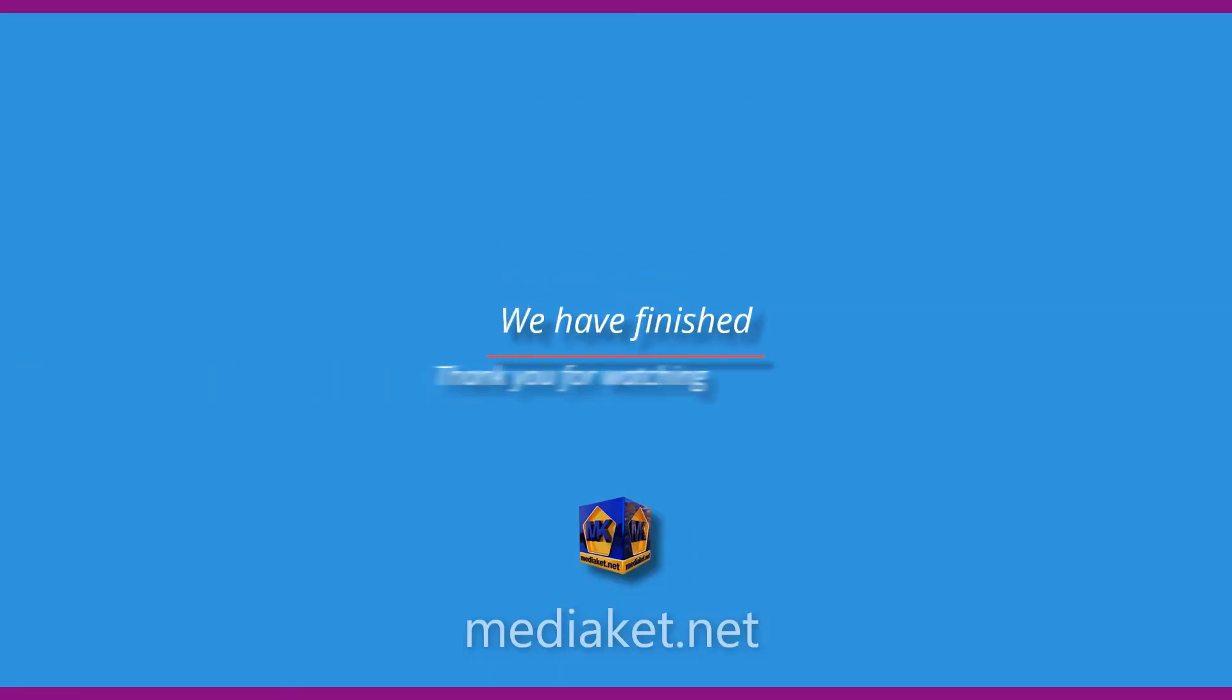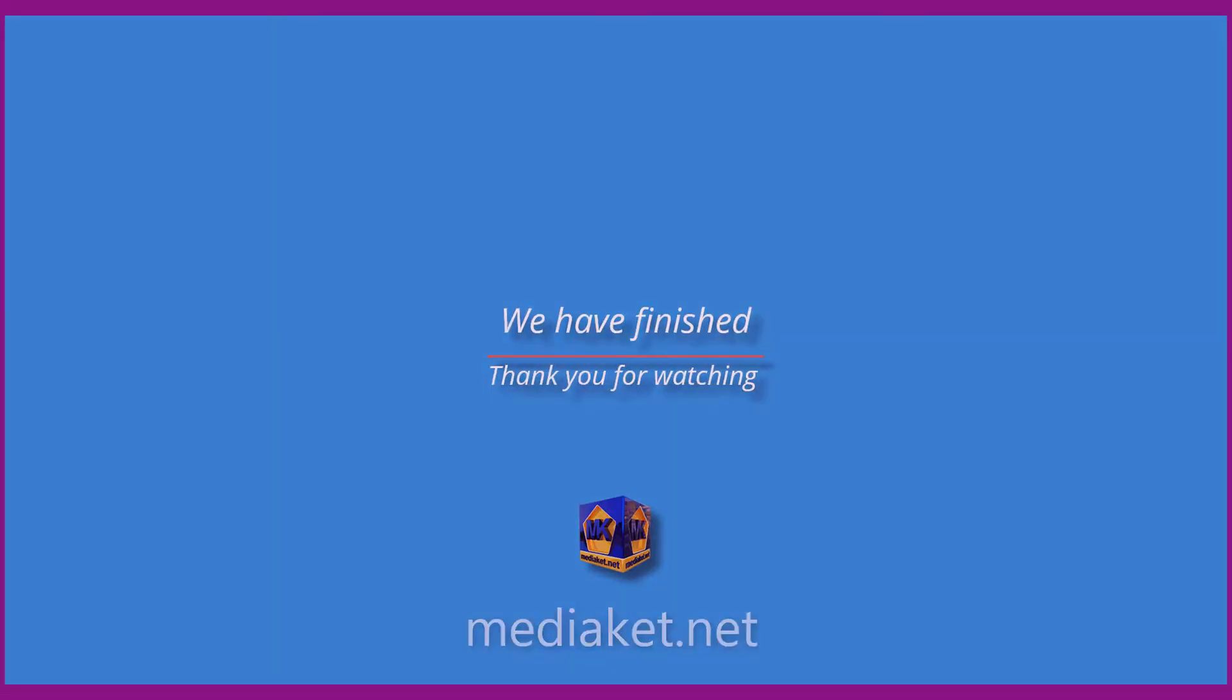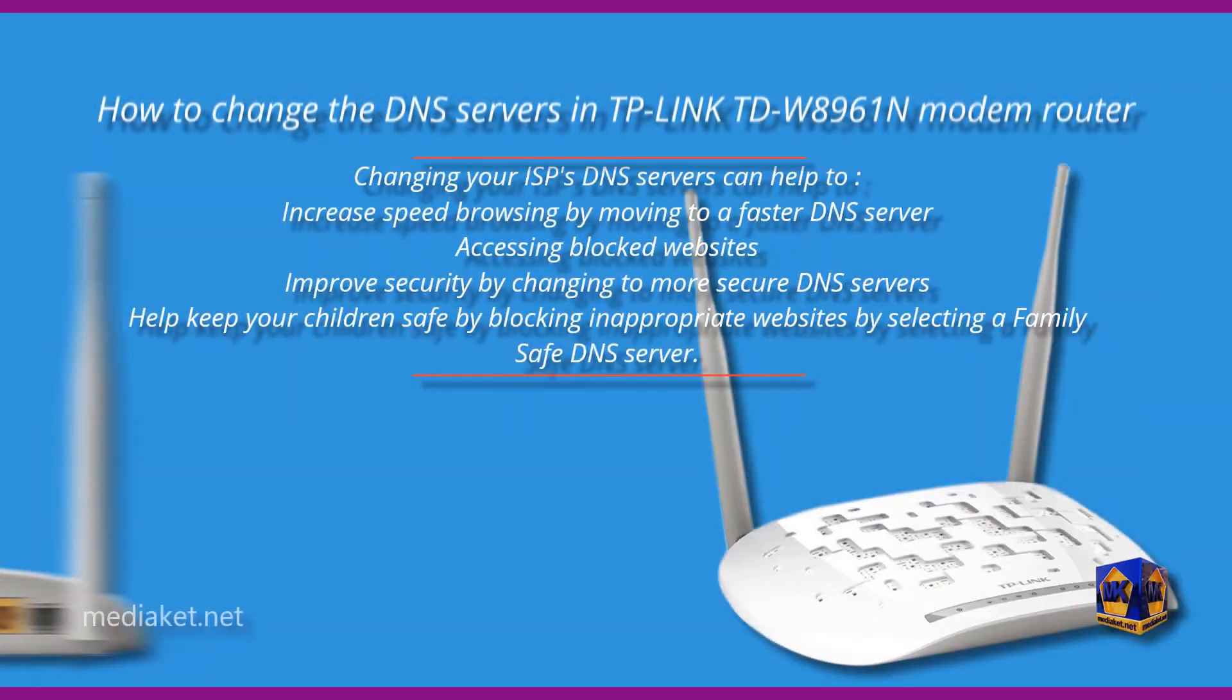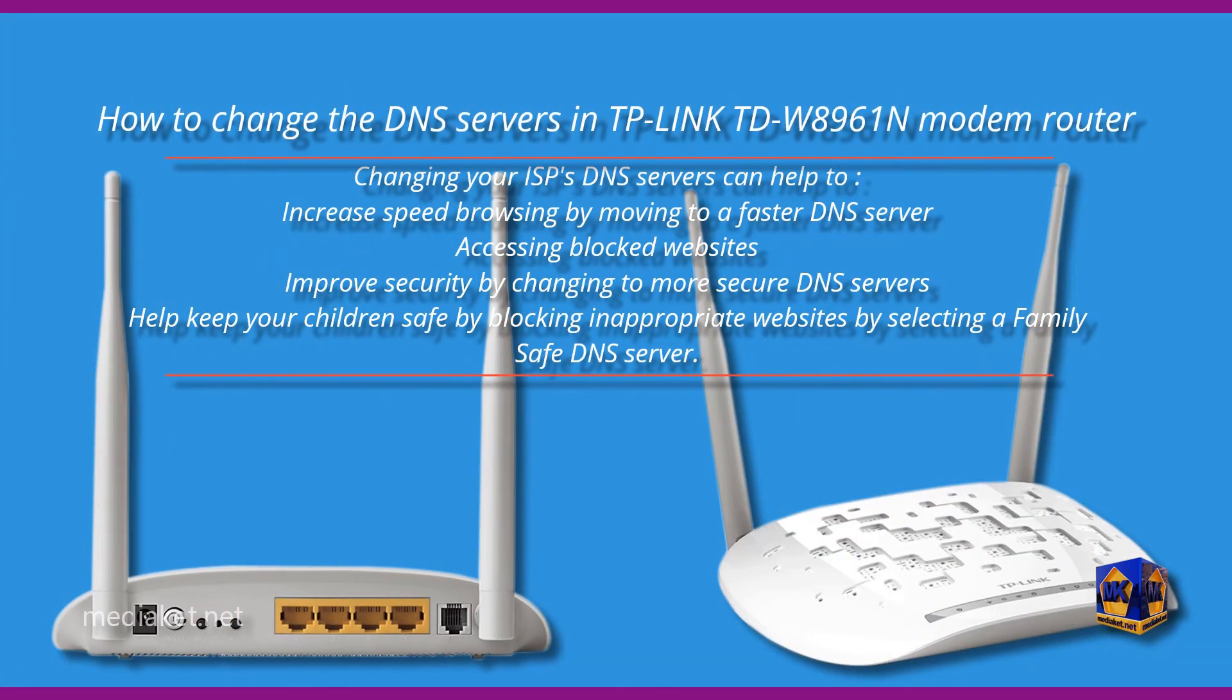We have finished. Don't forget to comment, like, and subscribe. Thank you for watch. Assalamualaikum.